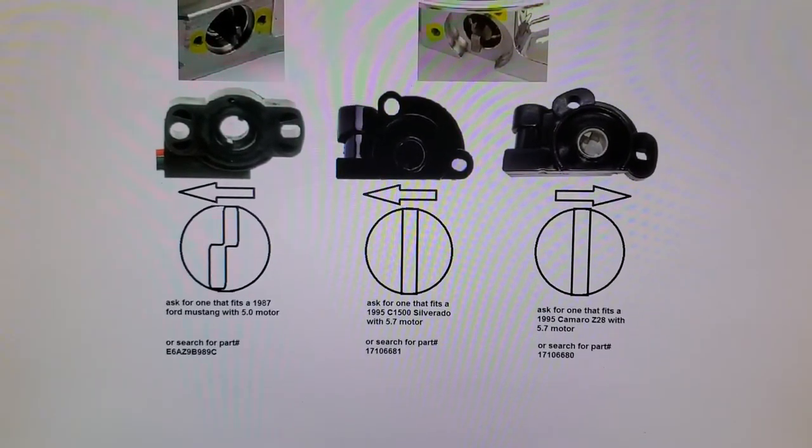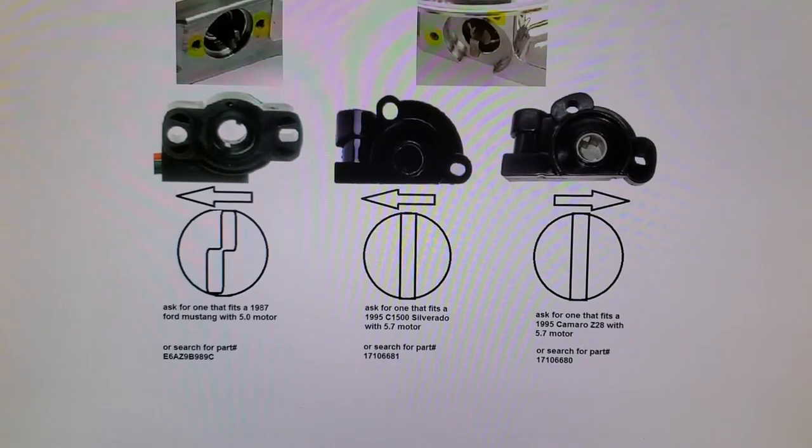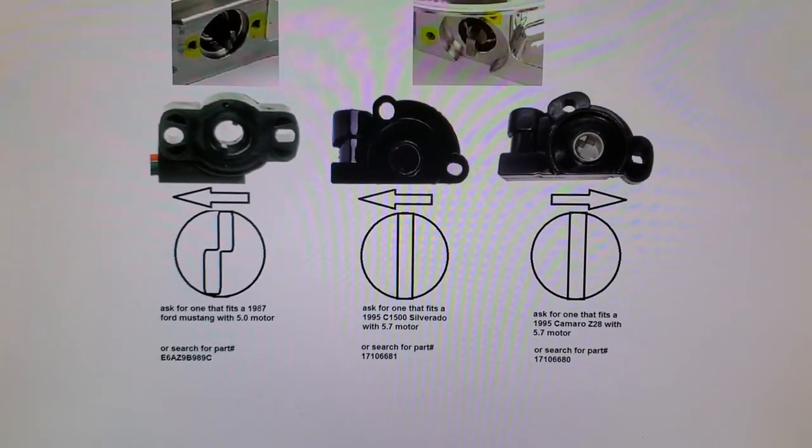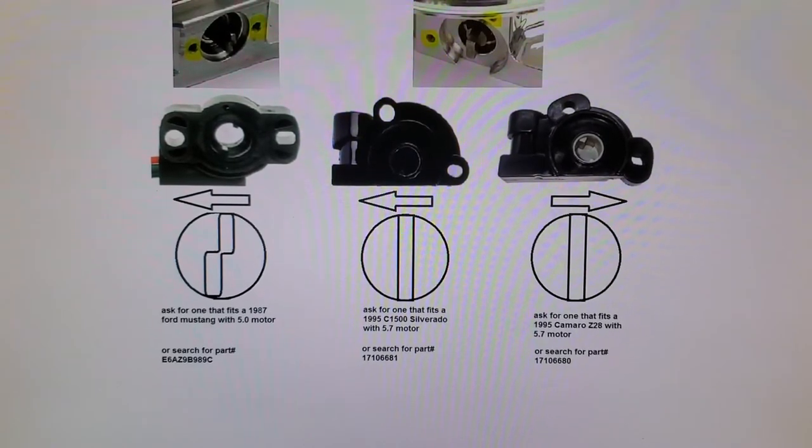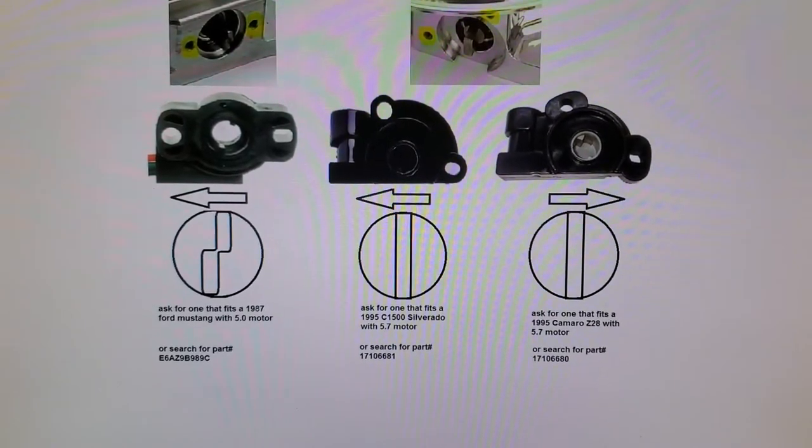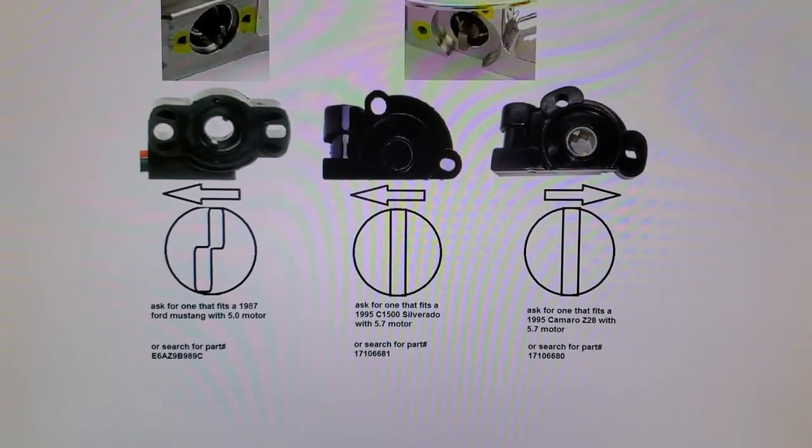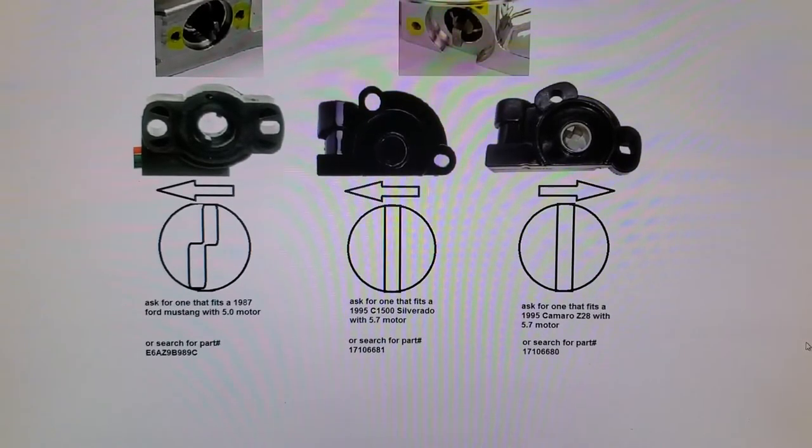And usually it would be from a 5-liter Mustang from 1987. I have the part number down bottom as well.